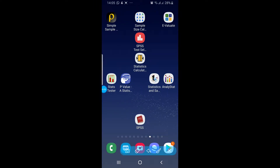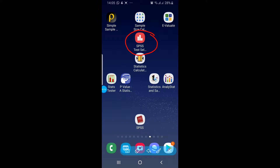Assalamu alaikum guys. Today we will be talking about this application, SPSS Test Selector. This is a very beautiful application which can help you in selecting the test. As you know, it is very difficult for most people to select the test for the analysis of their data in SPSS.